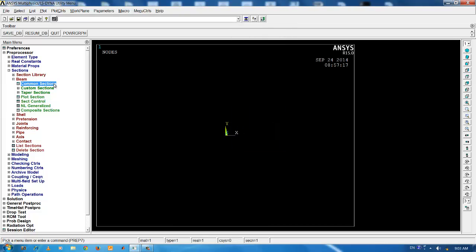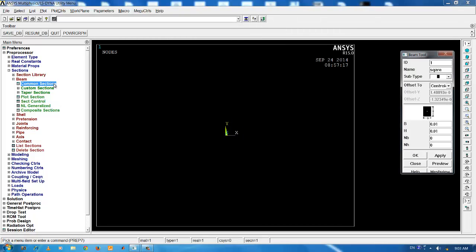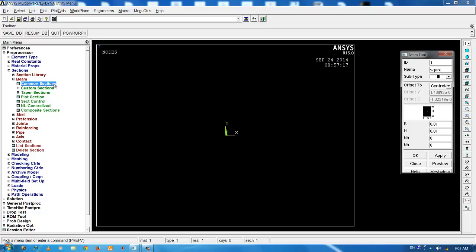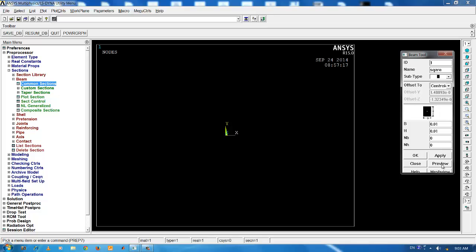If you want to view the cross section and its properties, again you click on the preview button under the beam tool. Here we get a view of the beam cross section. You can see the area, the moment of inertia, the polar moment of inertia, the warping constant and the shear correction factor.